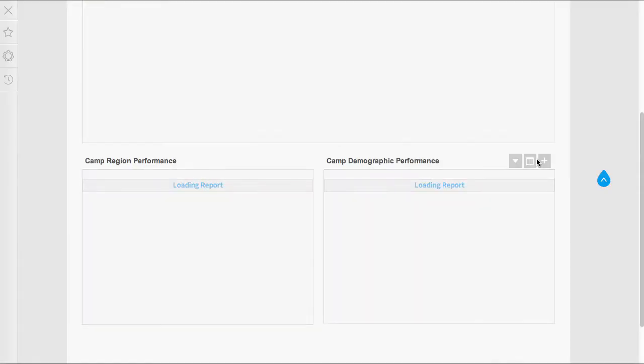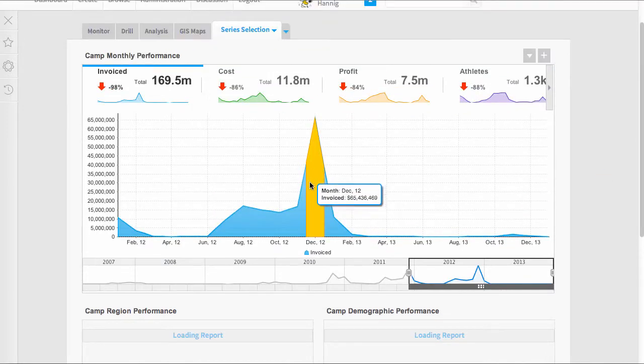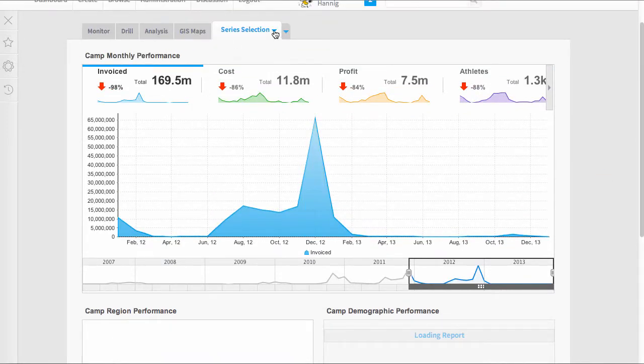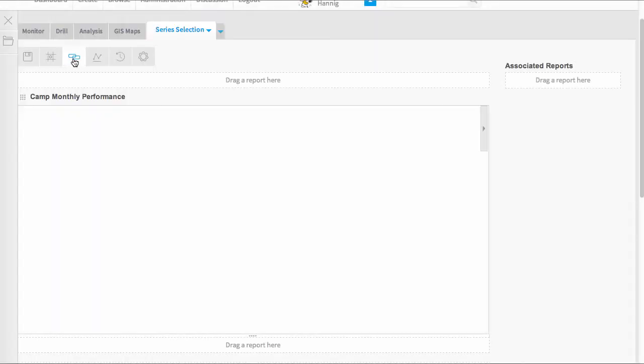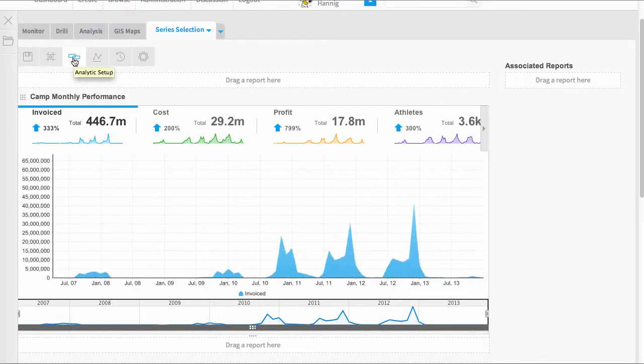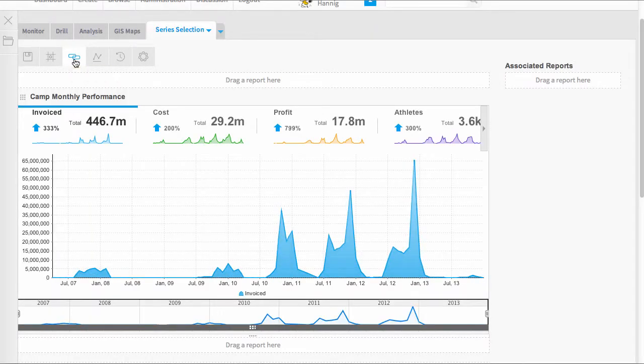I'll just return back to the dashboard and I'll show you now how we set up that link. You'll need to edit your dashboard and go to the analytical setup menu.